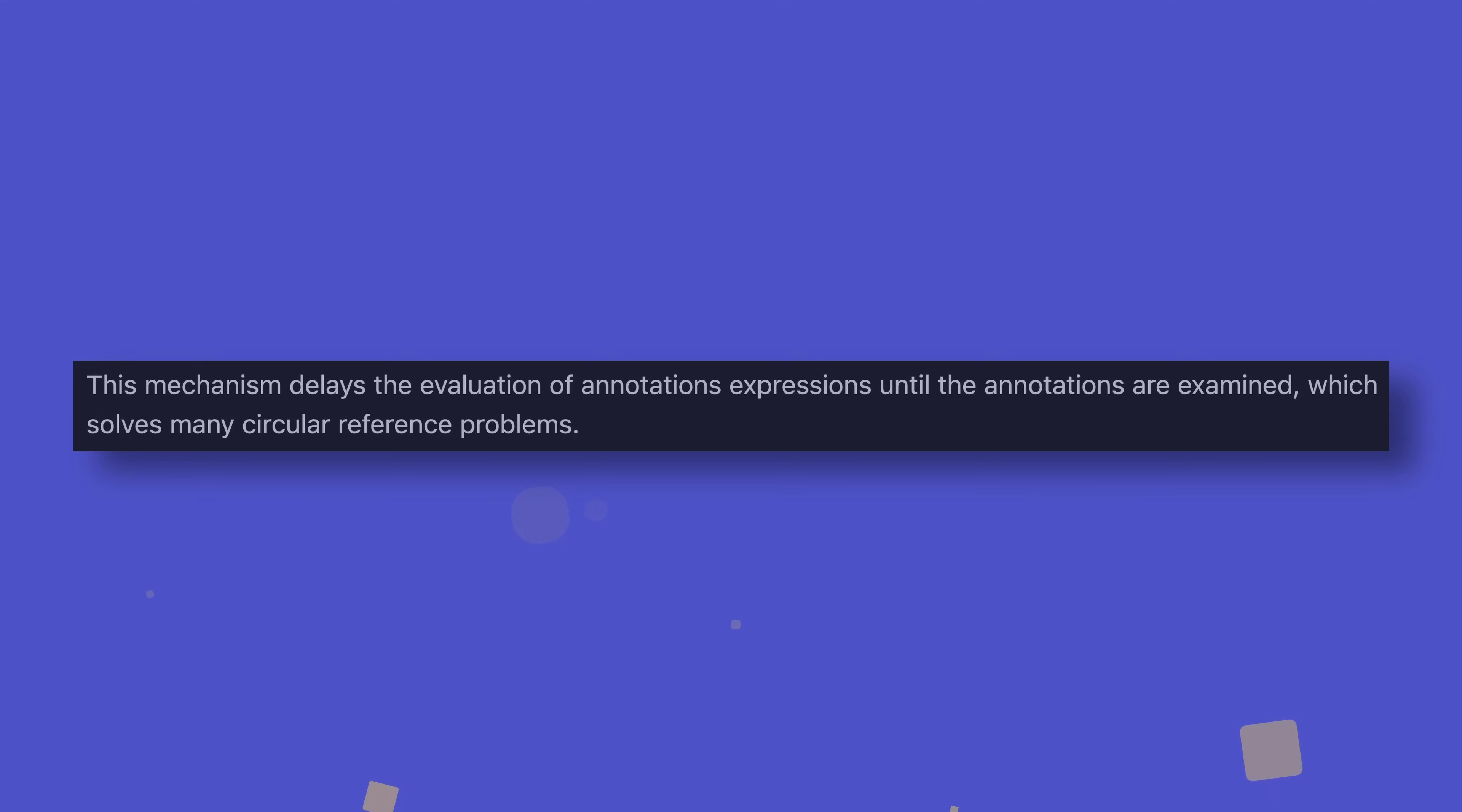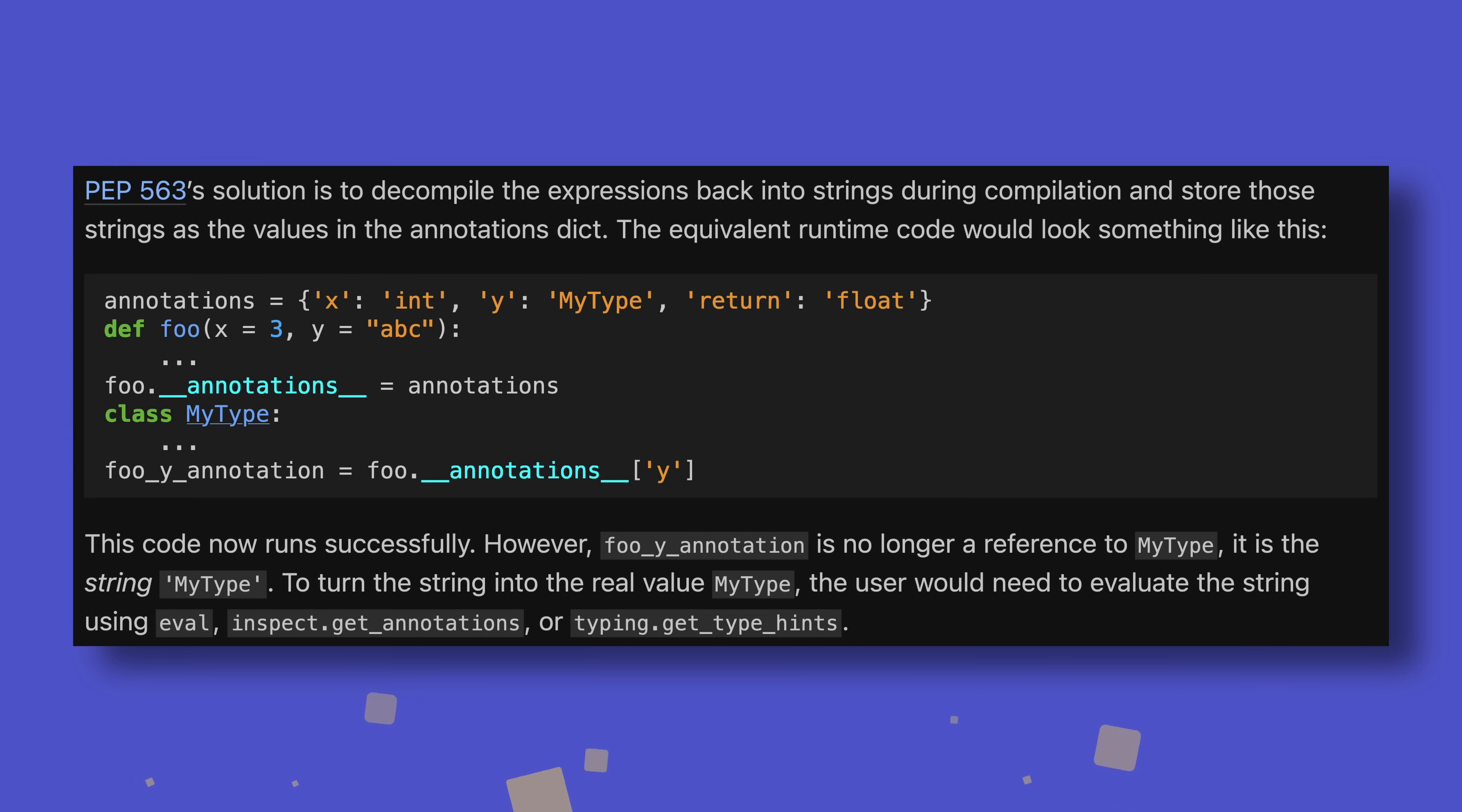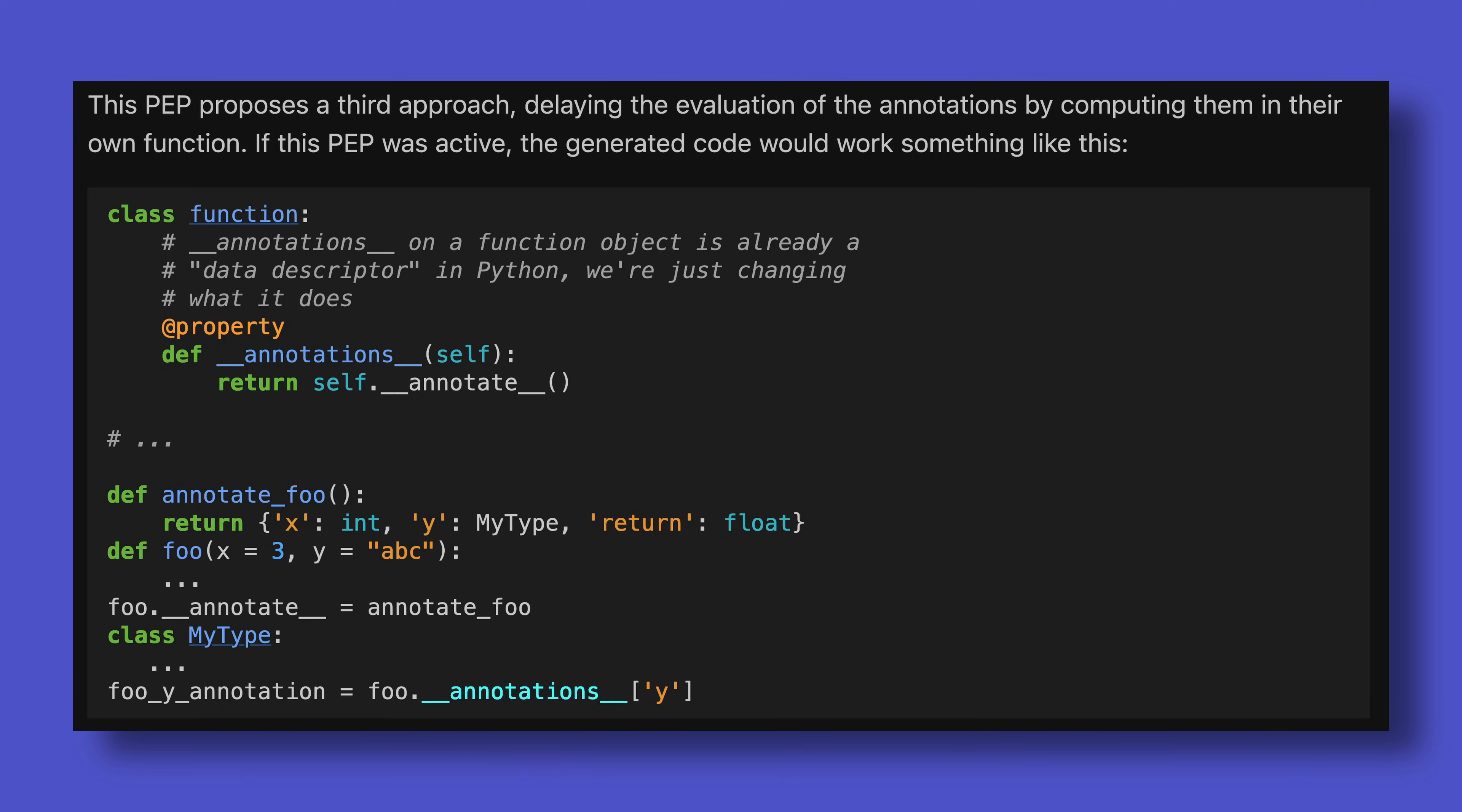PEP 649 aims to do two things. One, eliminate circular referencing issues by deferring evaluations until after all types are defined. And two, overcome an issue in PEP 653's implementation, where annotations were actually declared as strings, instead of references to the actual types. The examples do make this look pretty messy at a glance, but don't worry, all this will happen in the background.